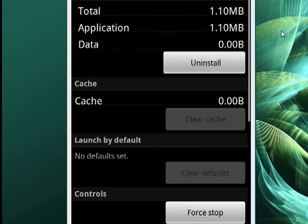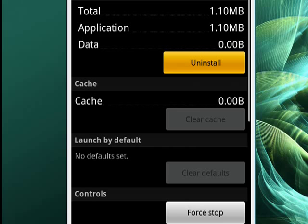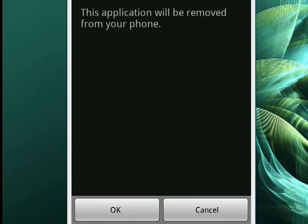There's the uninstall button. I'll highlight that. Just tap on that. And you get another screen. Here we go. The application will be removed from your phone, if that's what you want. Just tap OK.